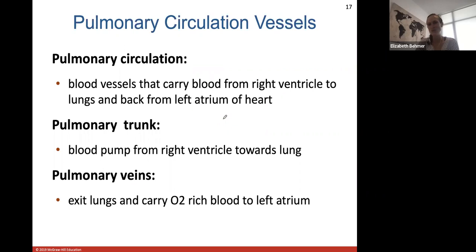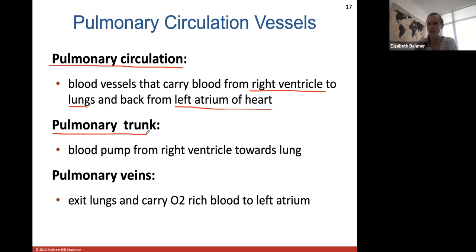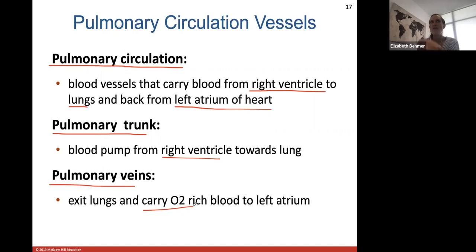Pulmonary circulation describes all the blood vessels that carry blood from your right ventricle — deoxygenated blood — to the lungs where it picks up oxygen, and then back to the left atrium of the heart. The pulmonary trunk is one of the great arterial blood vessels — one of your largest arteries — through which blood is pumped from the right ventricle toward the lungs.